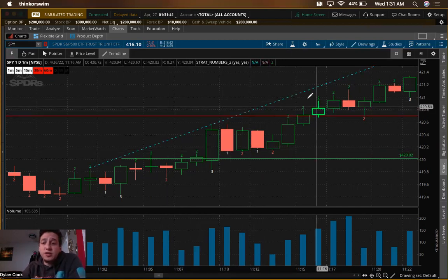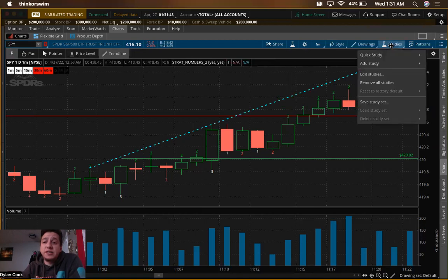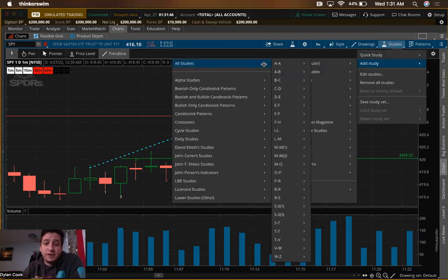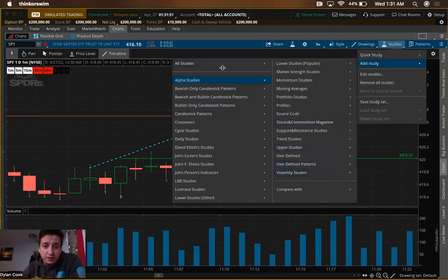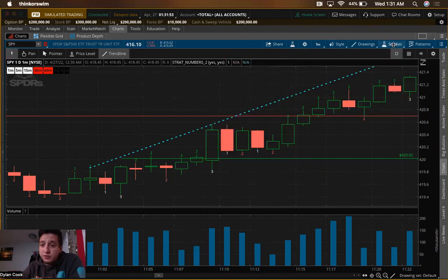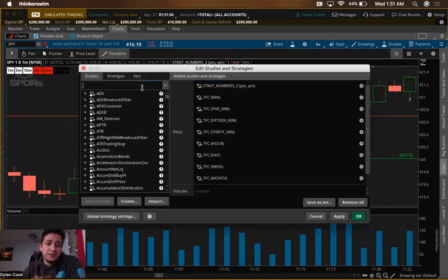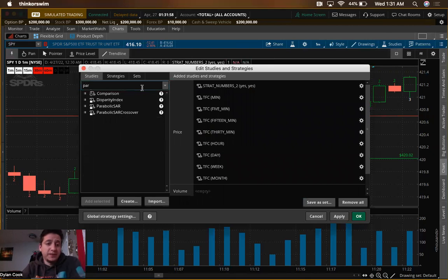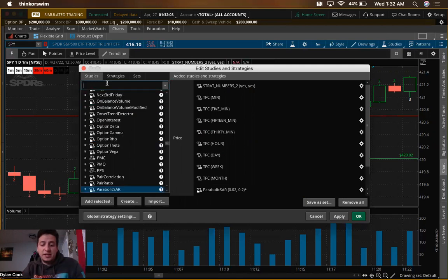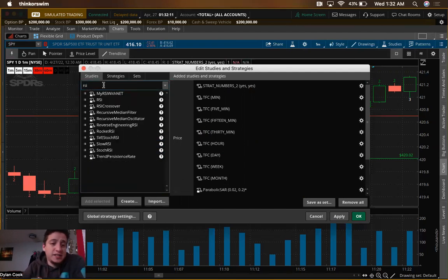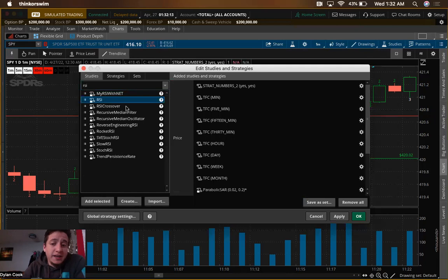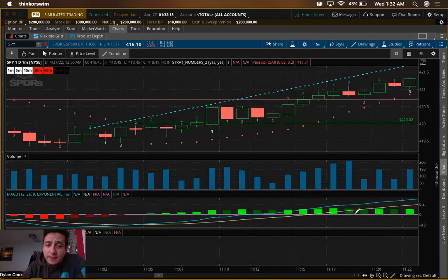There are also two built-in ThinkorSwim indicators I use. Go to Studies > Edit Studies: first, search Parabolic SAR and double-click to add it. Next, search MACD and double-click that. Then add RSI. Hit Apply.